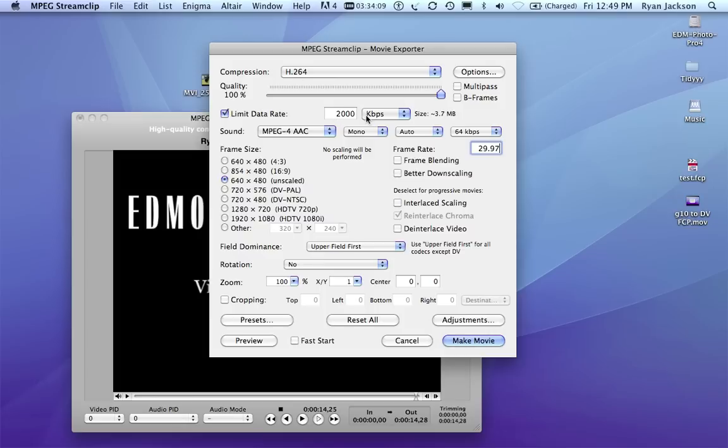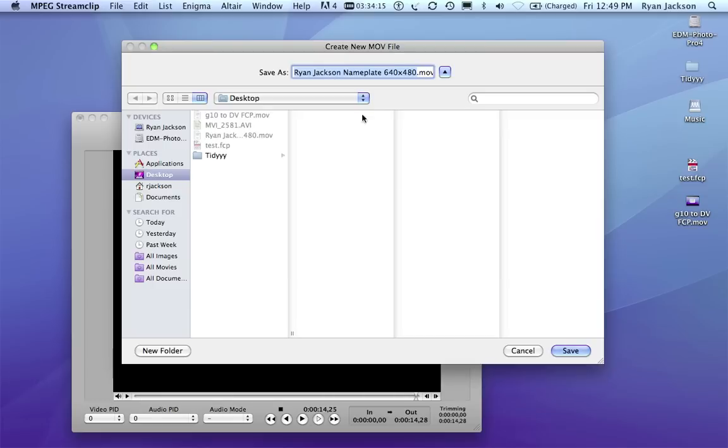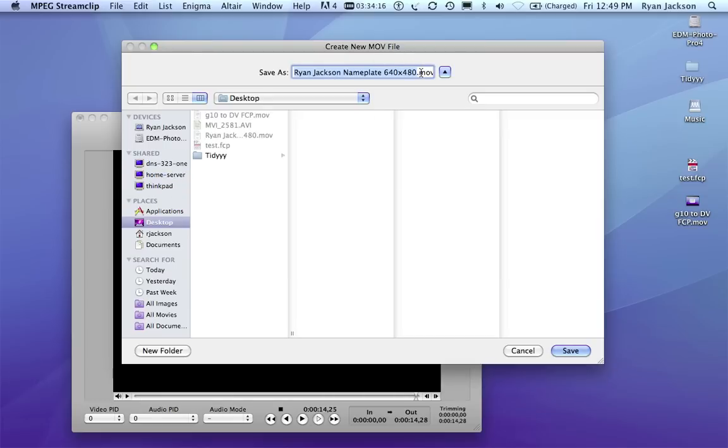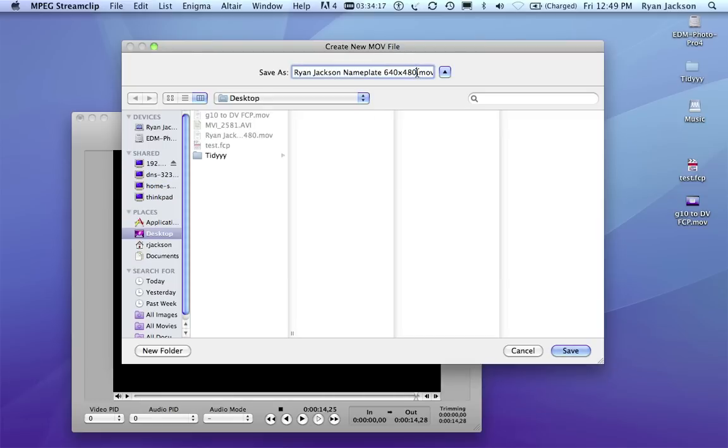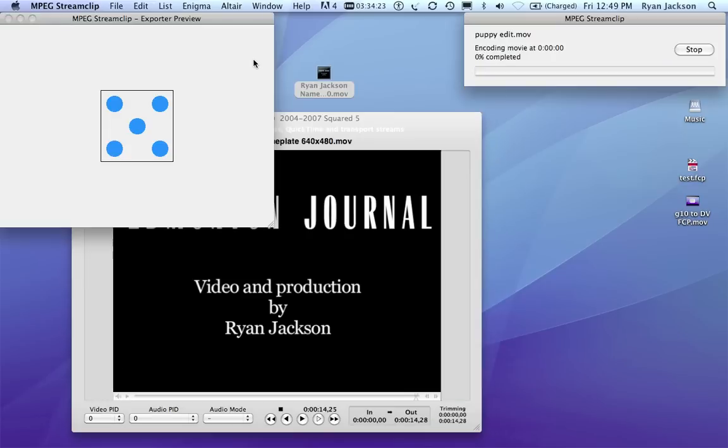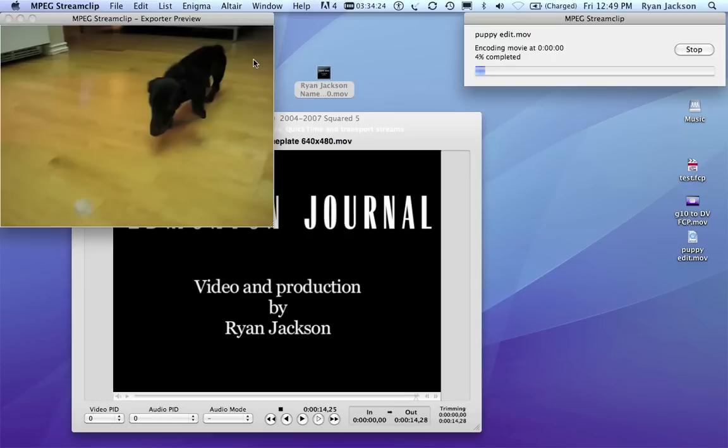100%, H.264, 100%, 2000, AAC, 64, 29.97. Hit Make Movie. Give it a different name, like, I don't know, Puppy Edit. And save. And now it will put these two videos together and export them.